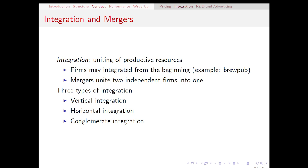Integration can generally happen in two different ways. Firms might be integrated from the very beginning as part of their business model — usually when firms are integrated from the beginning, we're talking about vertical integration. For example, a brew pub which integrates the beer production and the beer selling portions of that industry, and they're usually going to throw in some food sales as well. Of course, the other way that integration can happen is when two existing independent firms merge into one.